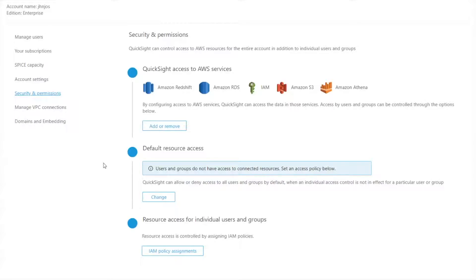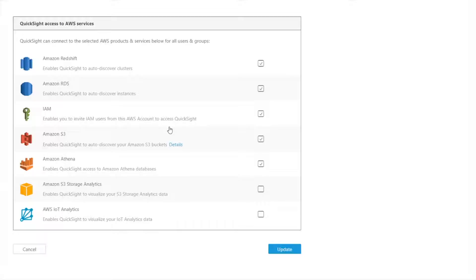So there's a few different sections here. The first is where I can add and remove permissions for QuickSight to connect to entire services at a macro level. So do I want to enable connectivity to Redshift or to RDS or to S3, Athena, etc., on a macro level for the whole account.